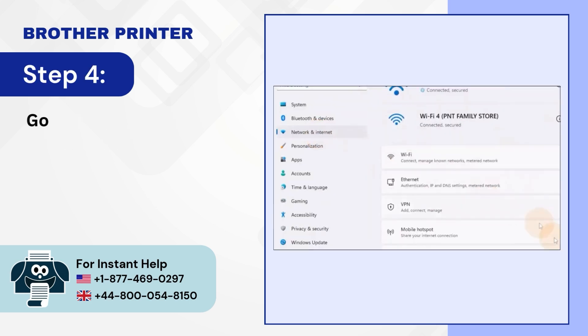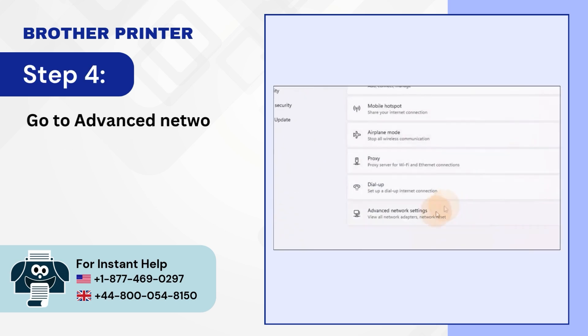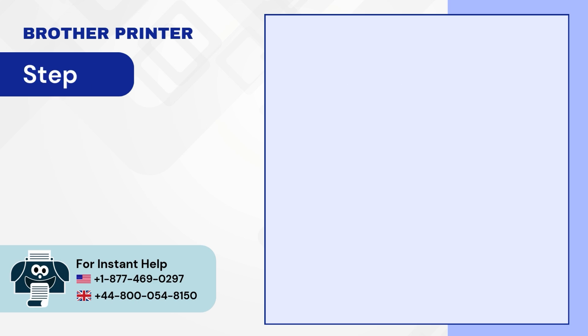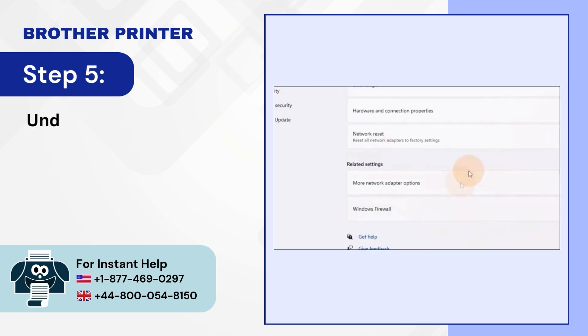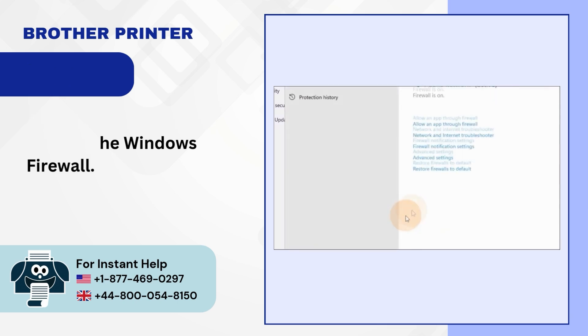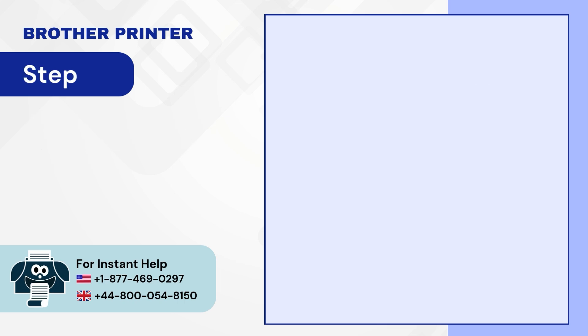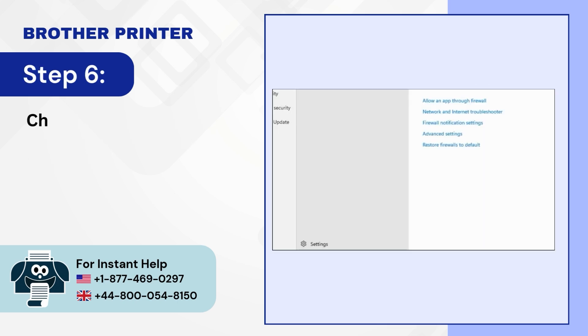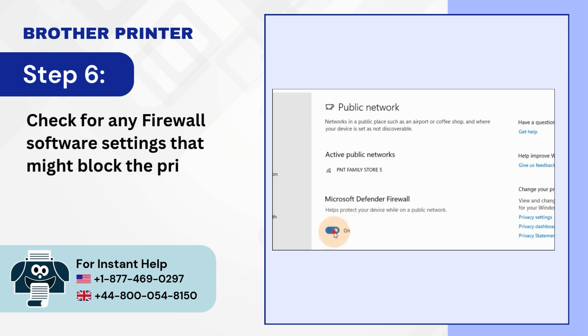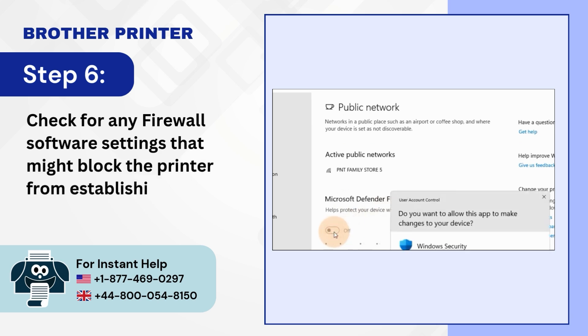Step 4: Go to advanced network settings. Step 5: Under related settings click on the Windows firewall. Step 6: Check for any firewall software settings that might block the printer from establishing a network connection.